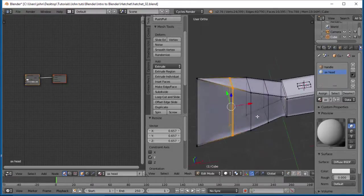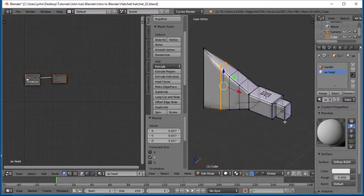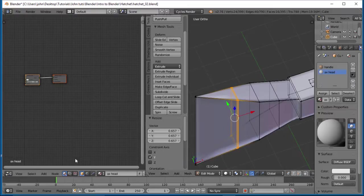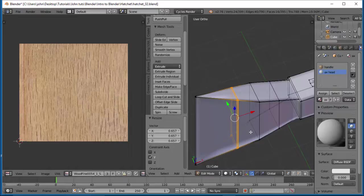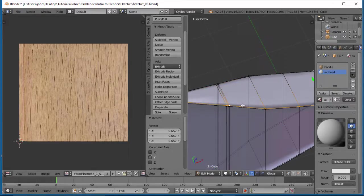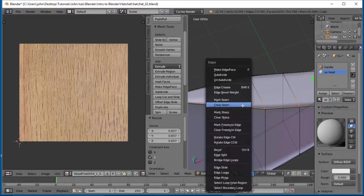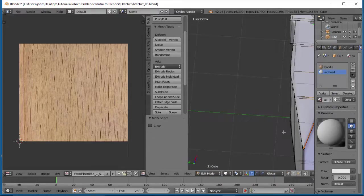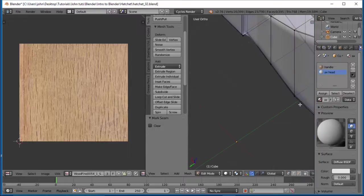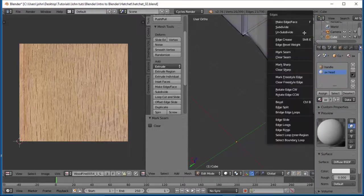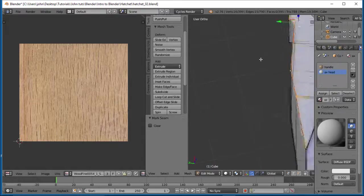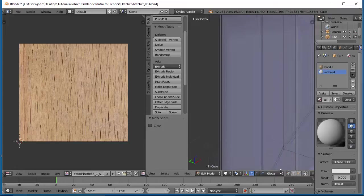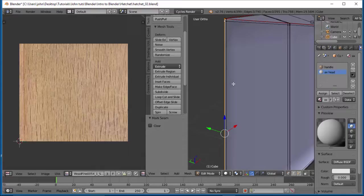Alright, so now what we want to do is we want to start making some seams here and making a, where we can cut this out. So let's go ahead and change this into a UV image editor. Let's go ahead and alt click here and do a Control-E, mark seam. And let's do an alt click here, Control-E, and mark seam.